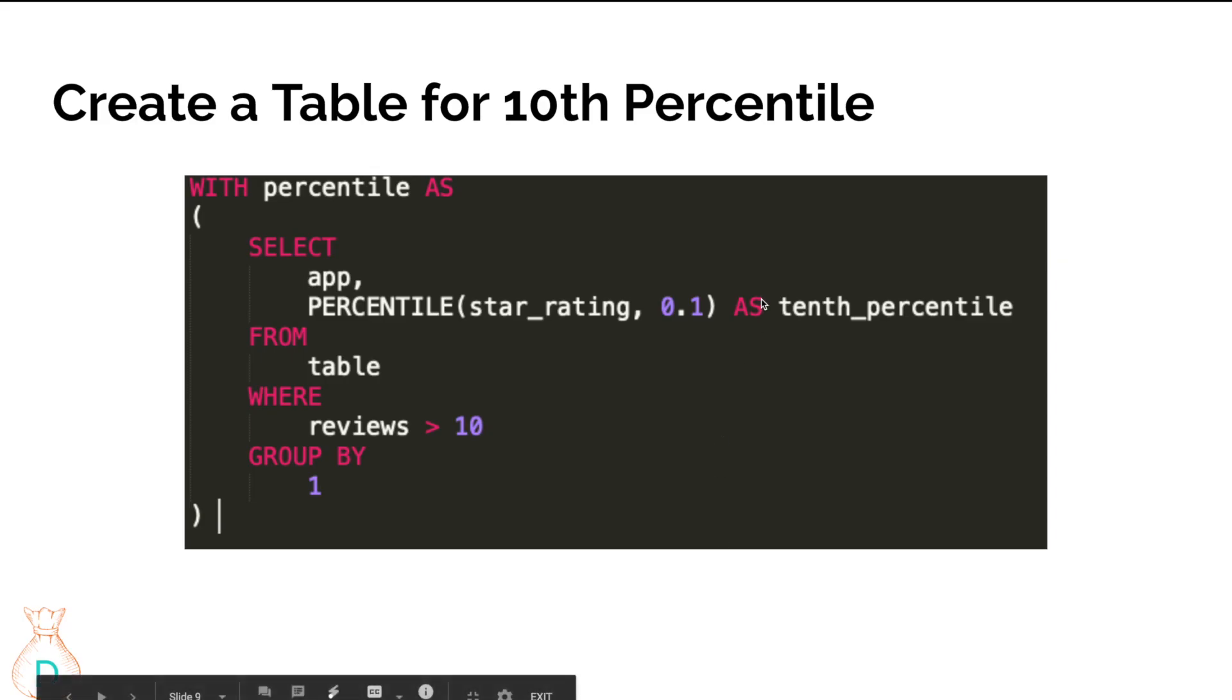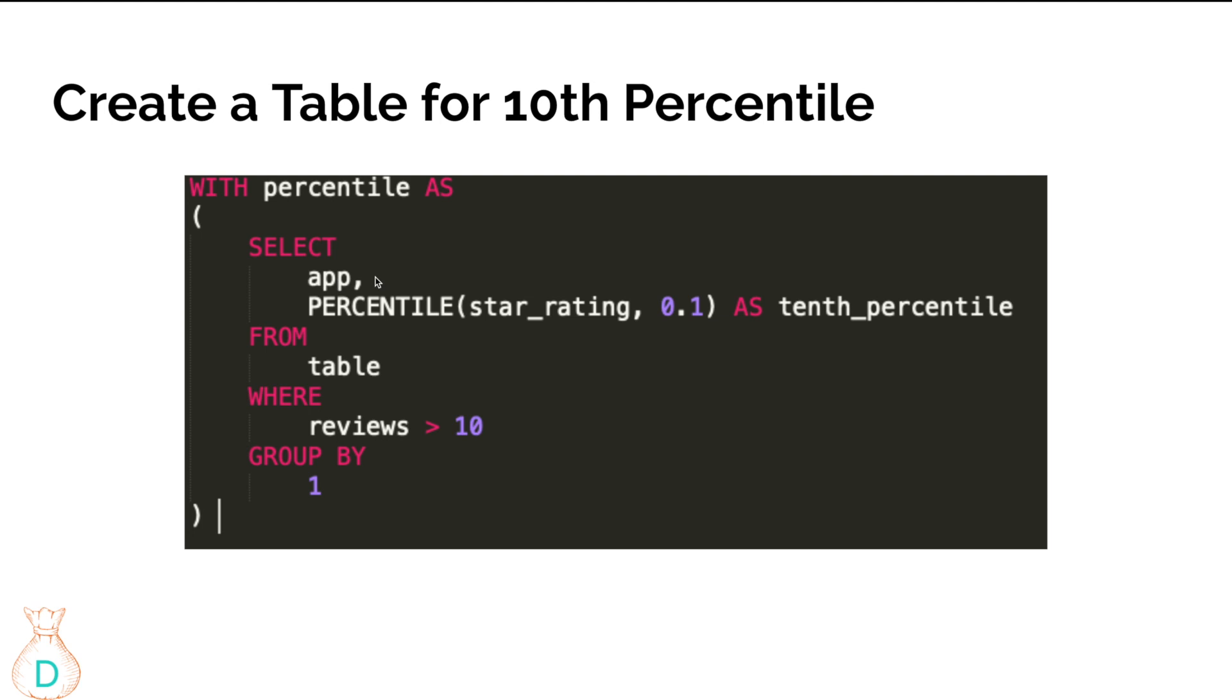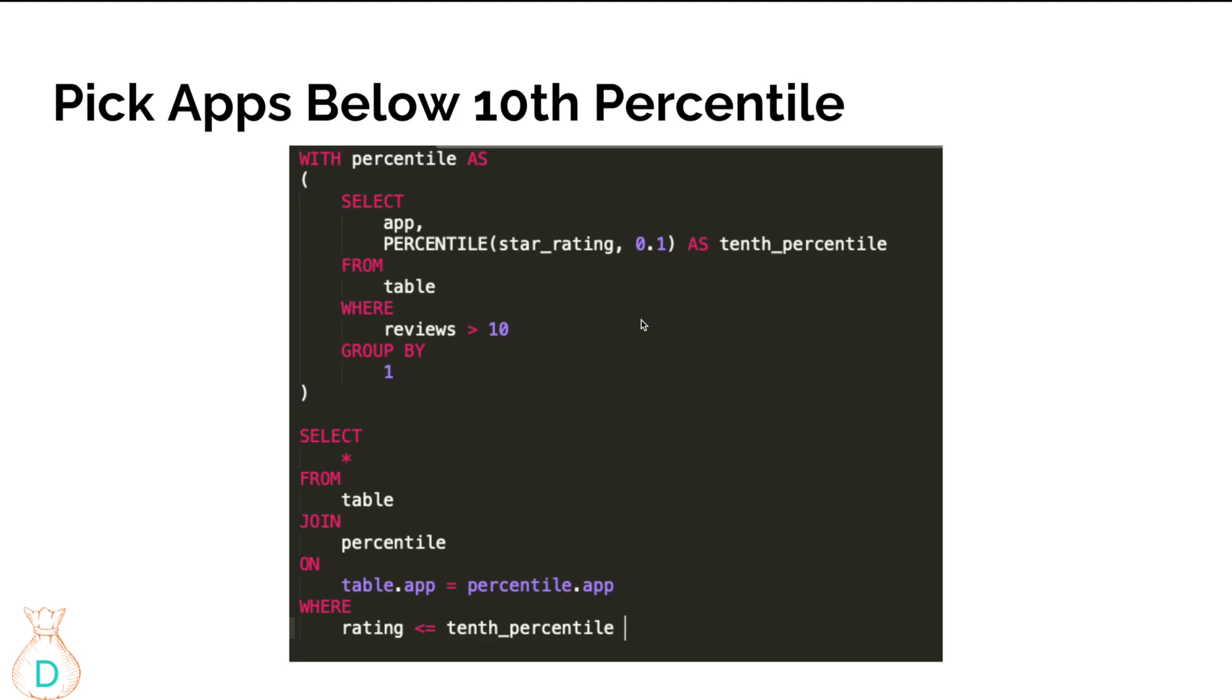How you can do that in SQL is you first create a subquery - for each app you want to calculate the 10th percentile of the star rating. I also added a filter here to have reviews greater than 10 so that we're not including apps that are newly launched or barely have any users, because the star rating might be very skewed. Just adding that filter to kind of filter out those small sample apps for the percentile. After you create that, you can join it back to your original table.